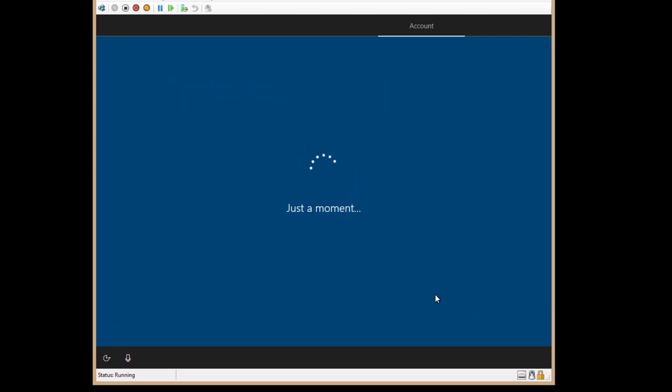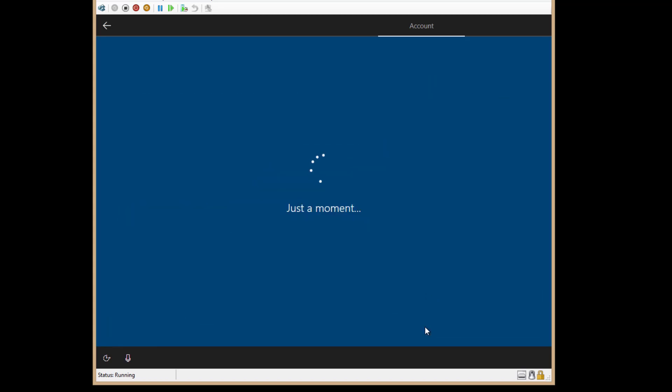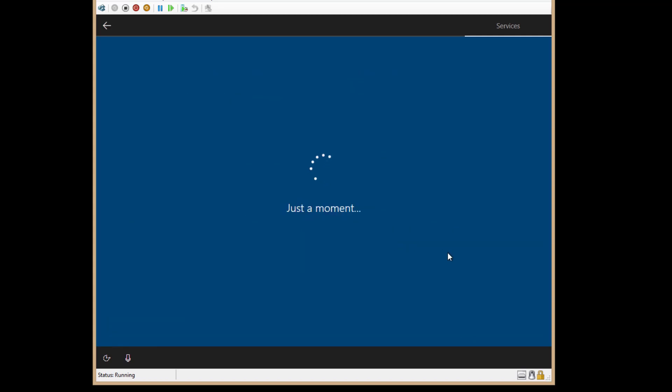All right, so now we're going to get some additional options. Not going to synchronize across multiple devices, but you can certainly choose that if you'd like. And I don't really want the digital assistant, but again, you can choose that.